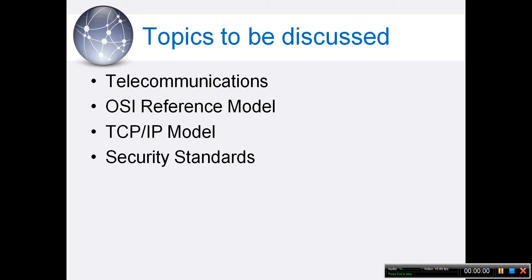The topics to be discussed in this presentation — the major key points I learned from Harris' book — are telecommunications, the OSI reference model, the TCP/IP model, and security standards.